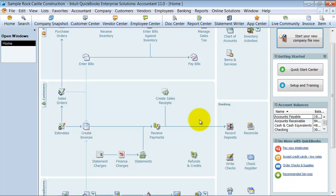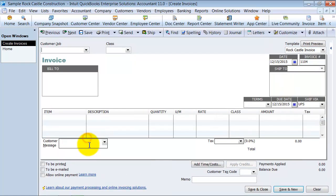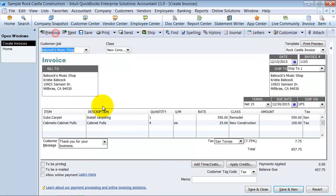Or perhaps you have all the March invoices that get entered for everyone whose subscription is up in March. So there's a couple different reasons to memorize invoices. I'm going to go in here and choose a previous invoice to memorize, so that way we don't have to re-enter the invoice information.